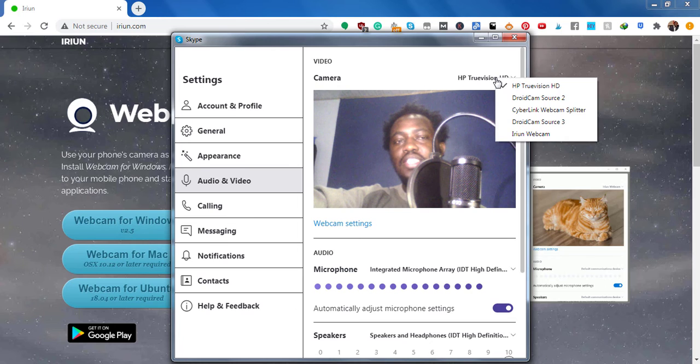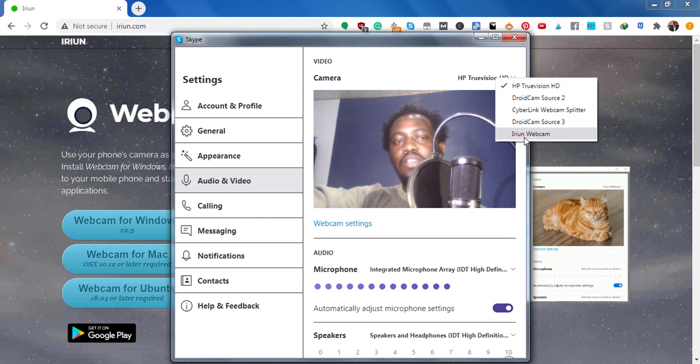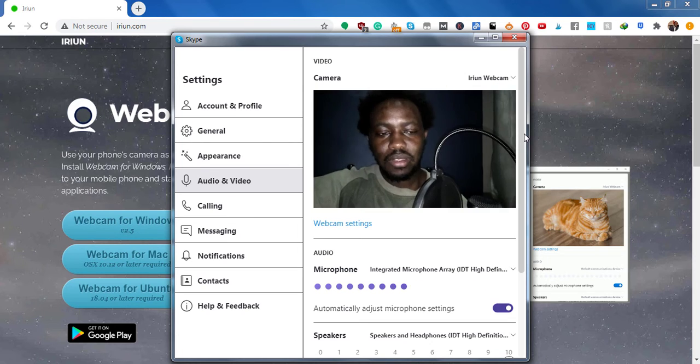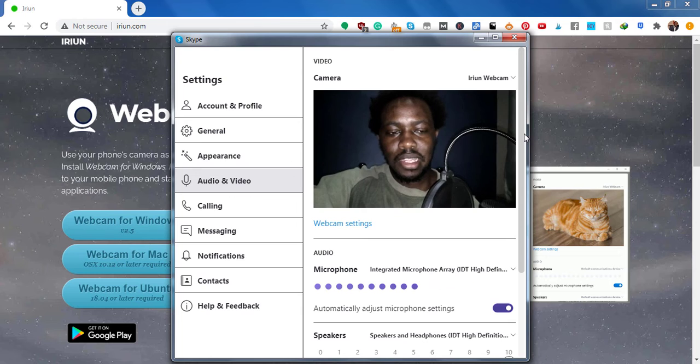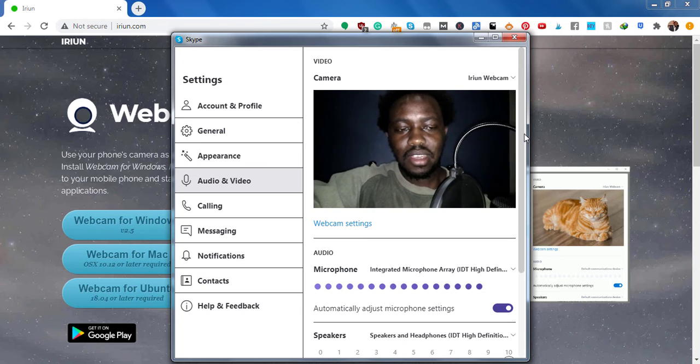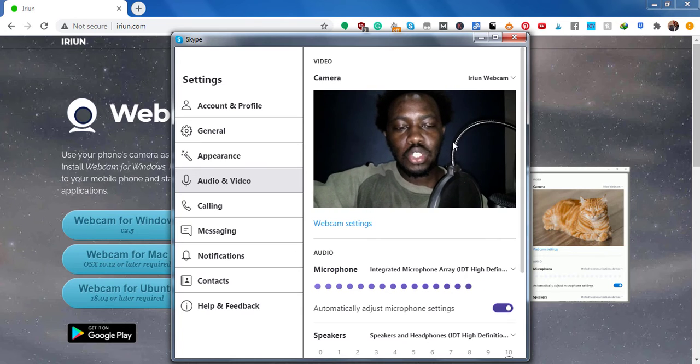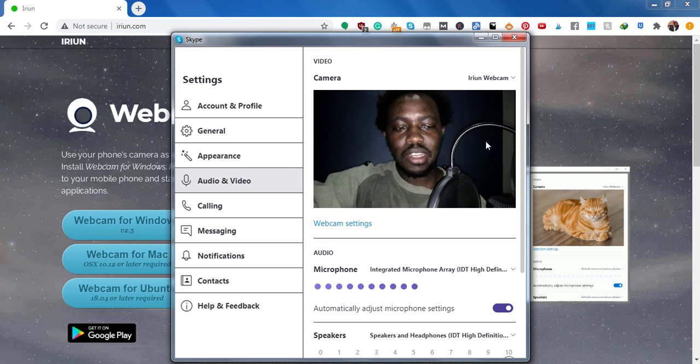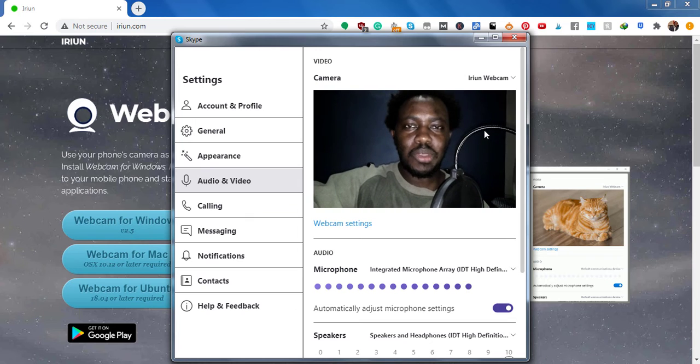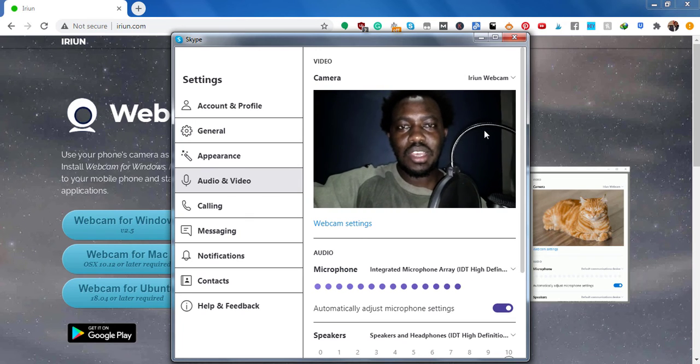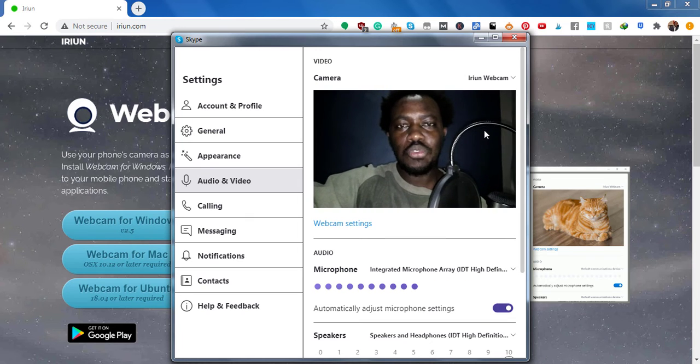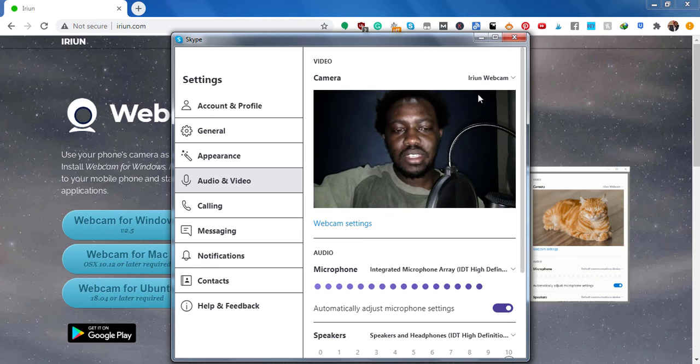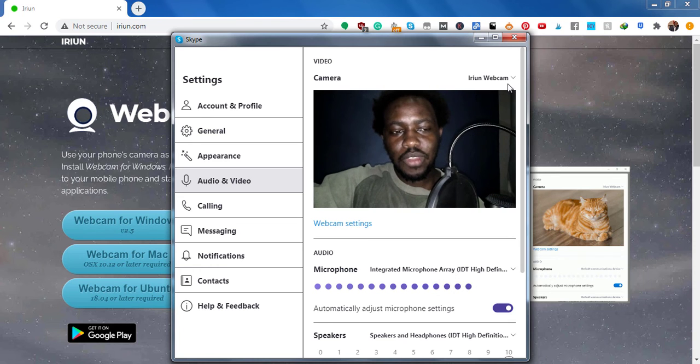Let's say we select the Arian webcam. That's the picture we are getting. Slightly better. So it's something that looks way better than the inbuilt because it depends on how good your phone camera is.